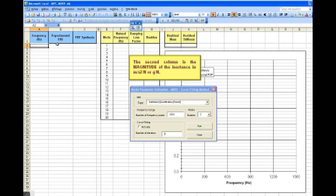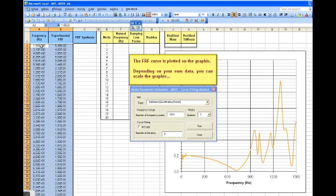The second column is the magnitude of the inertance in the appropriate units. The FRRF curve is plotted on the graphic. Depending on your own data, we can scale the graphic.